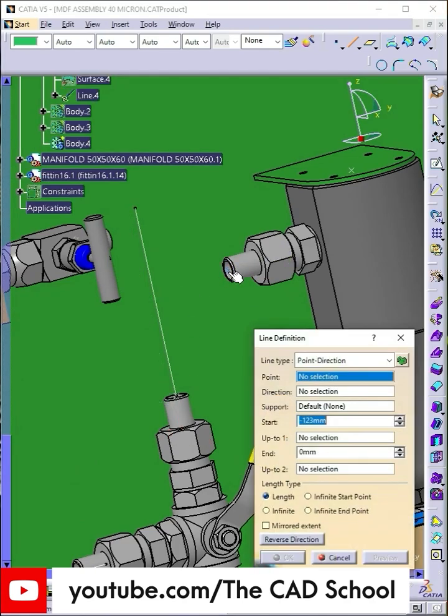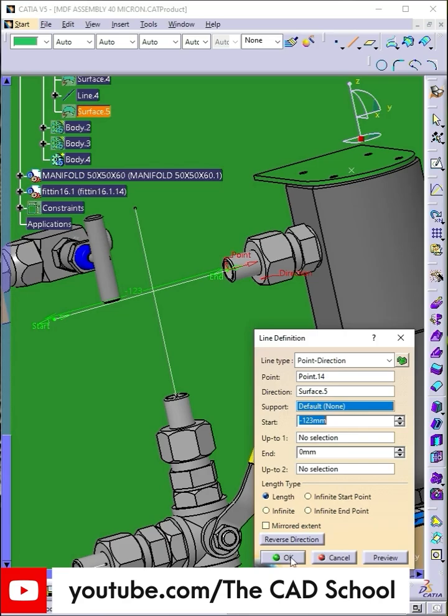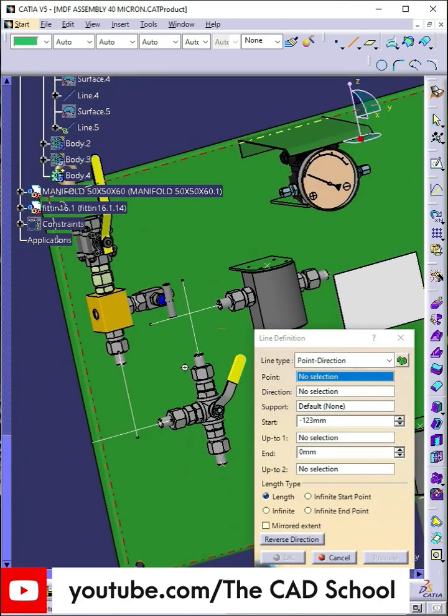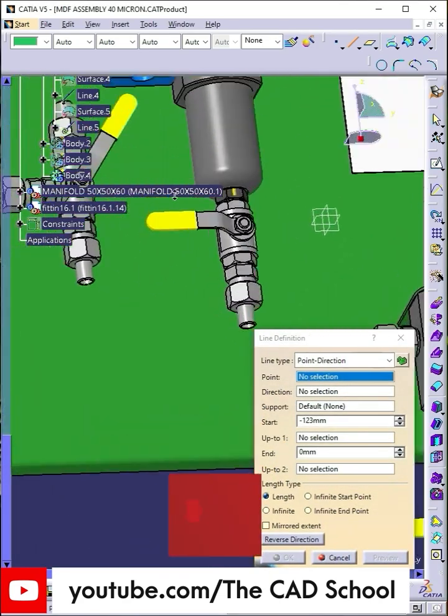And that's it for part 2. In the next video, part 3, we'll start routing the tubing between all these fittings.